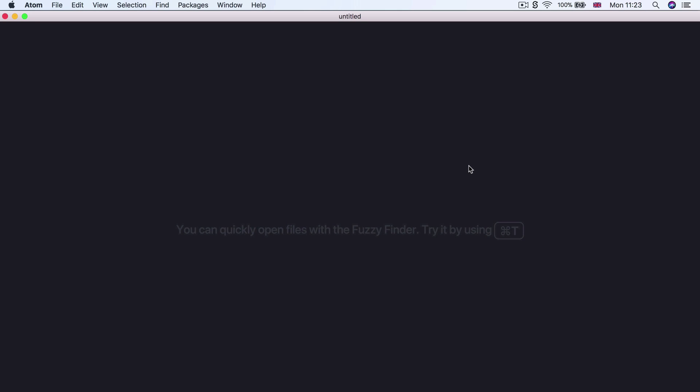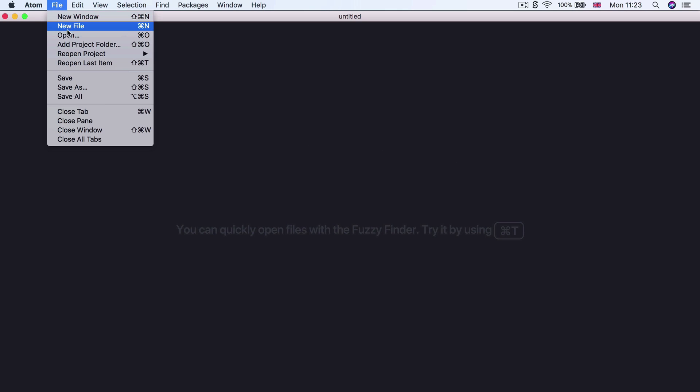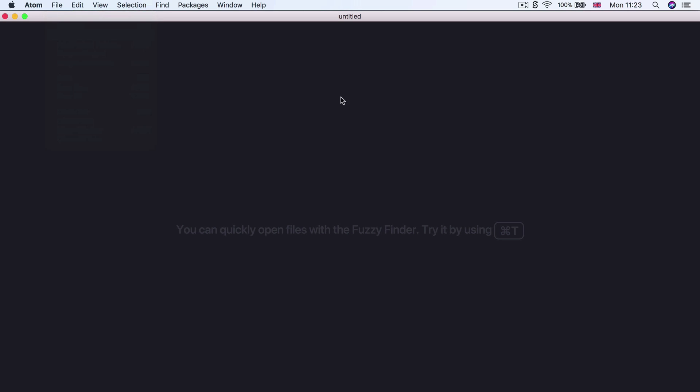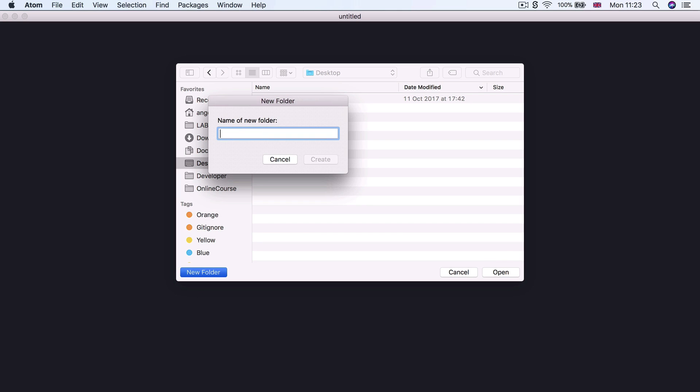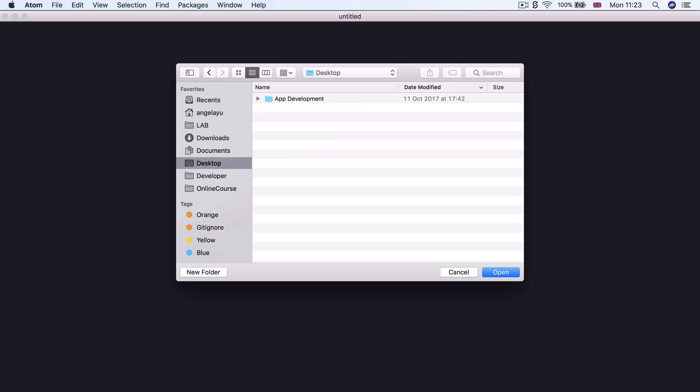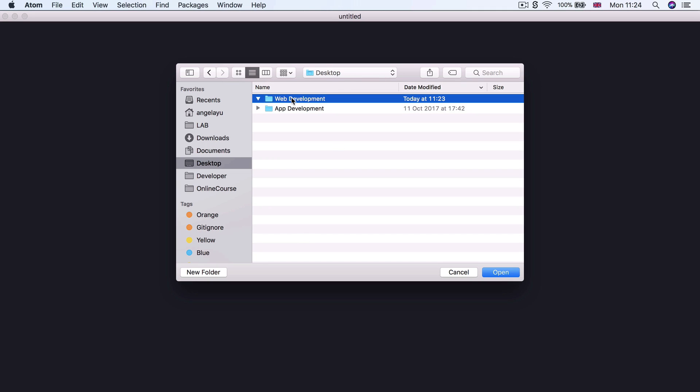Now, the first thing we're going to do is go to File and open a new project folder to work out of. So I want you to create a new folder either in your desktop or somewhere else that you prefer, and it's going to be called Web Development. Go ahead and hit Create and then select that Web Development folder and go ahead and click Open. And now you'll see your project folder show up in the sidebar over here.